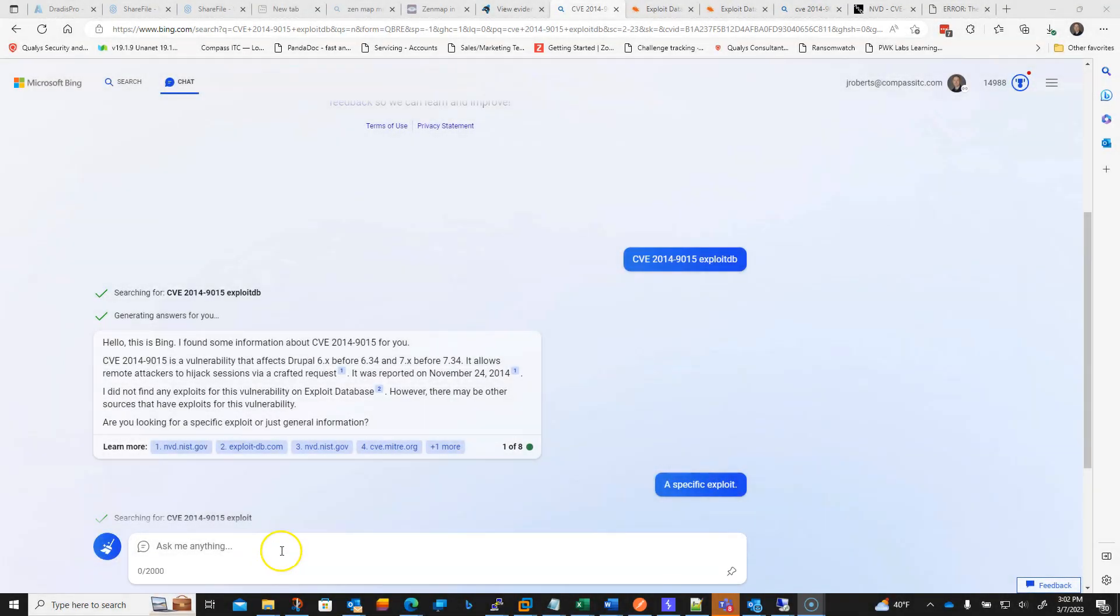Hey everybody, Jesse Roberts, SVP of cybersecurity over at Compass IT Compliance.